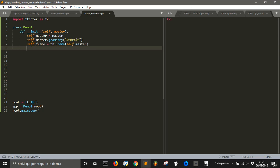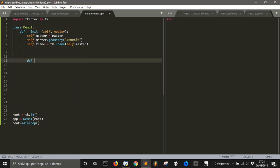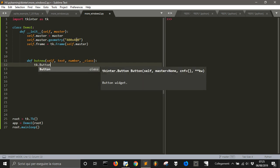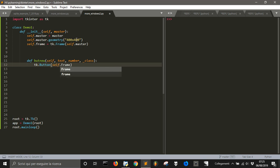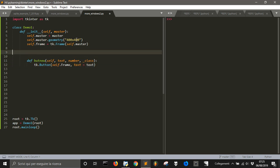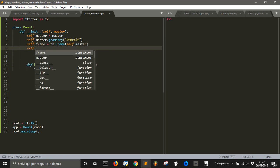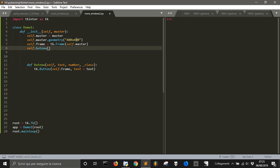To make it faster to define a button for every window, we'll create a function called but_new, which takes self and text. Each time you call this, it will create a button attached to the frame that has a text attribute equal to the text parameter. When we create a button with but_new, we pass the text to it.